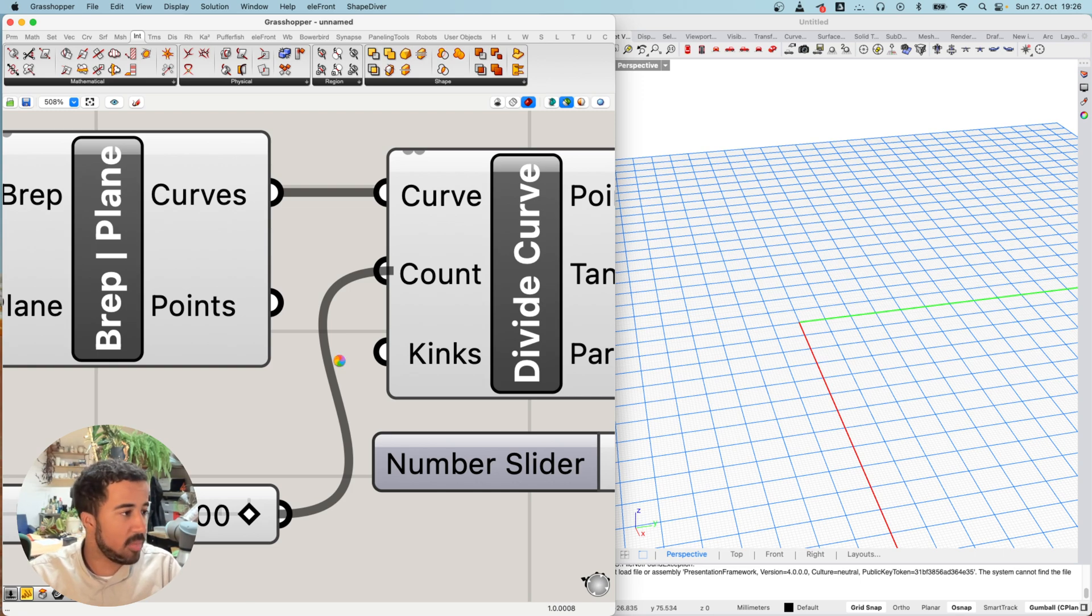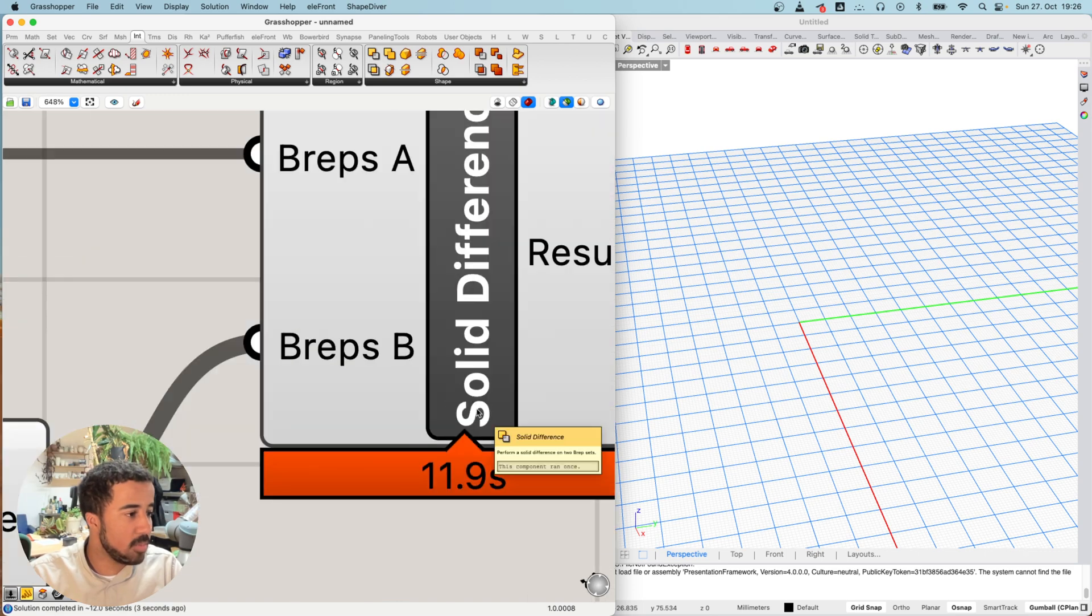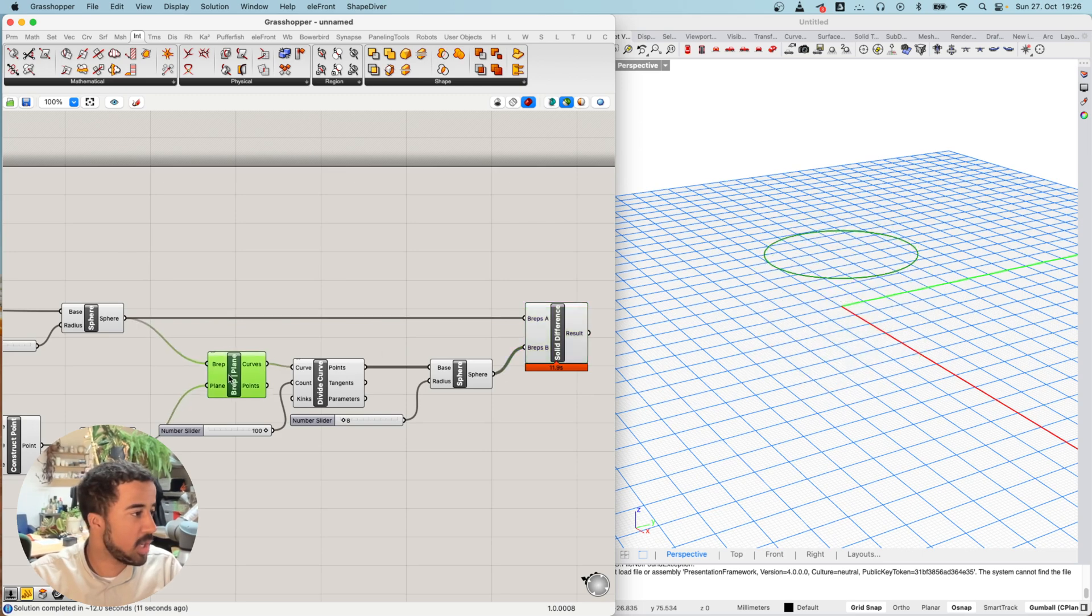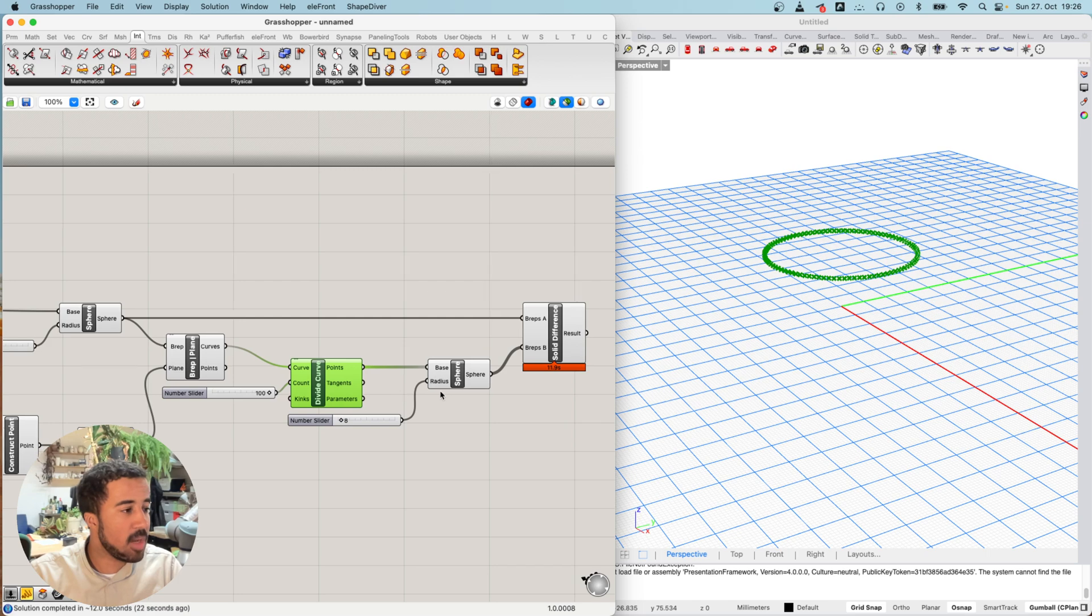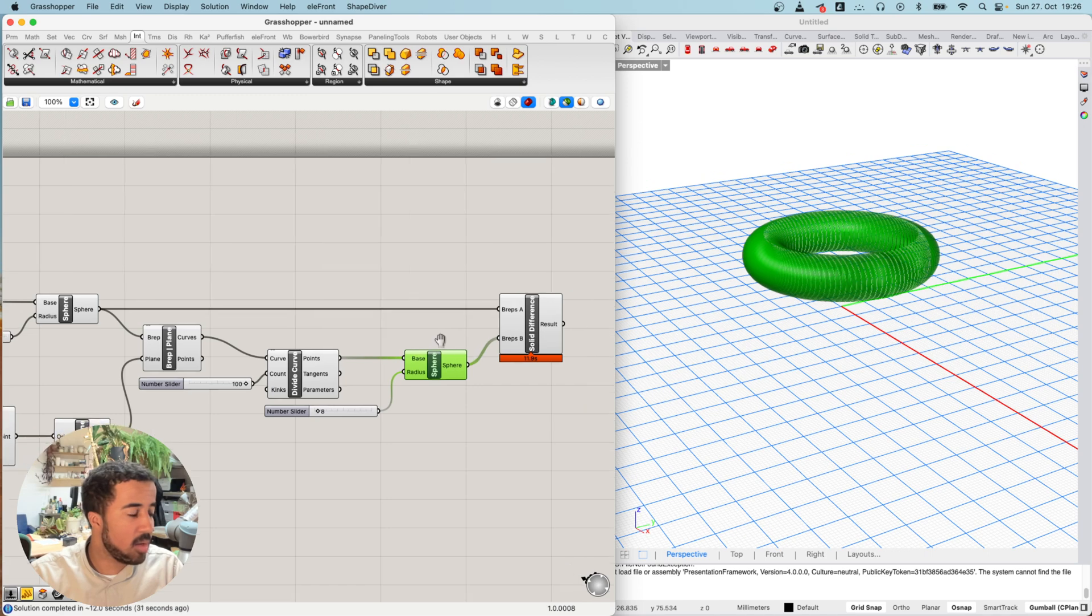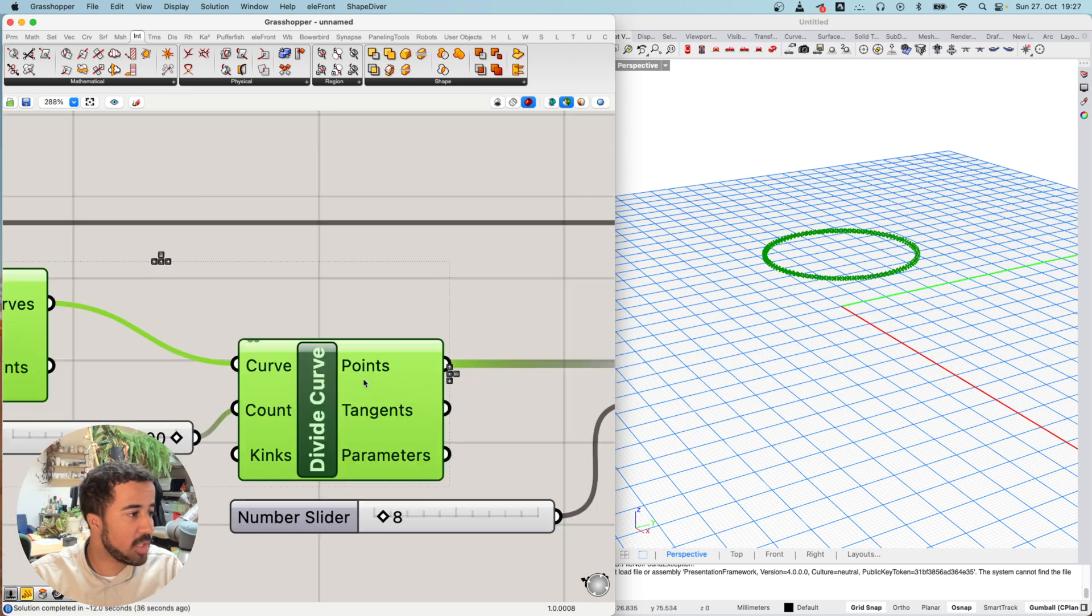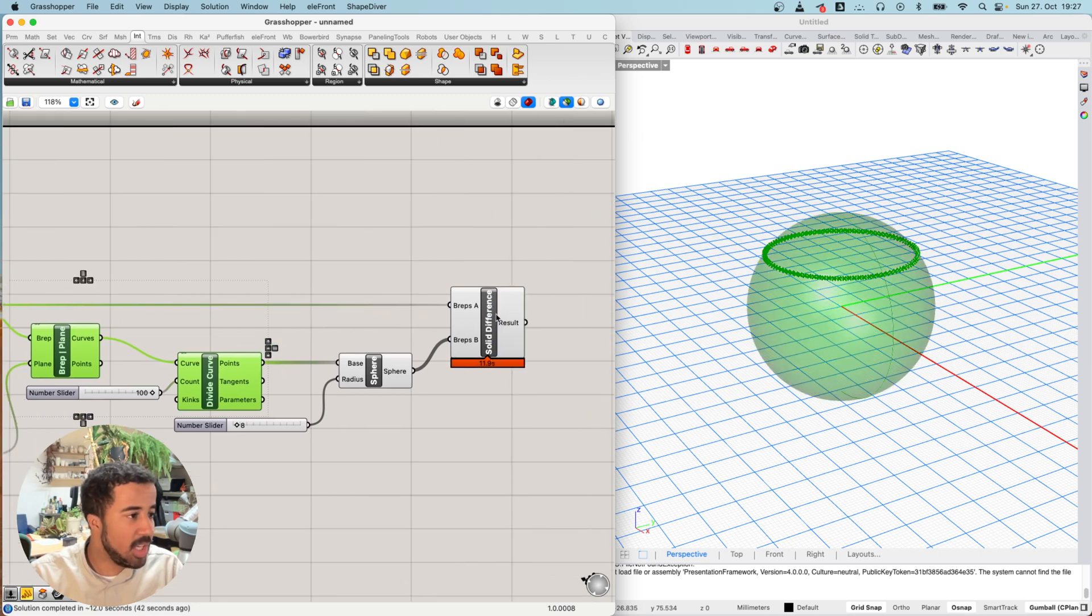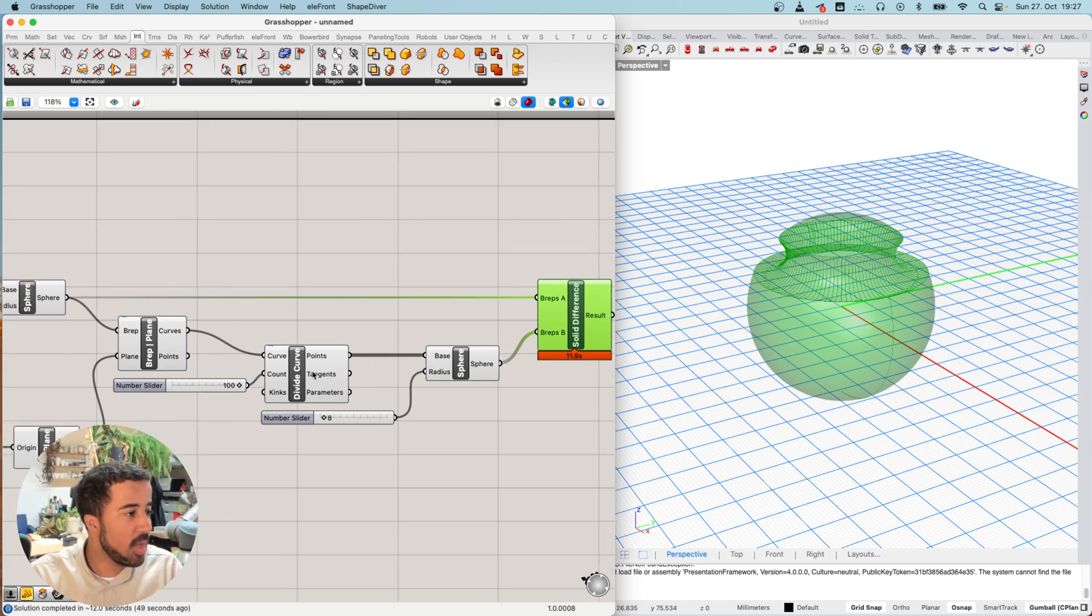So one thing that you should keep in mind with Grasshopper is that this took 12 seconds almost to do this cut. And you can imagine this is very simple geometry. If this was more complex geometry, it would take even longer. So what you should do in Grasshopper is always stay in the most simple kinds of geometry as long as you can. For example, I might not need this solid difference at all. I might be able to just use the points. I might have my sphere and the points, and I might not need the preview of this solid difference because it's so intensive and takes so much time to calculate for Grasshopper.